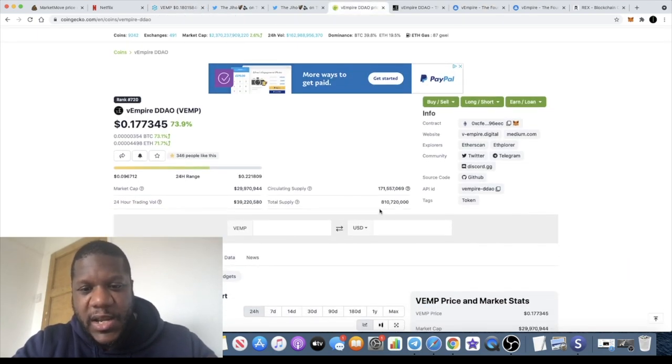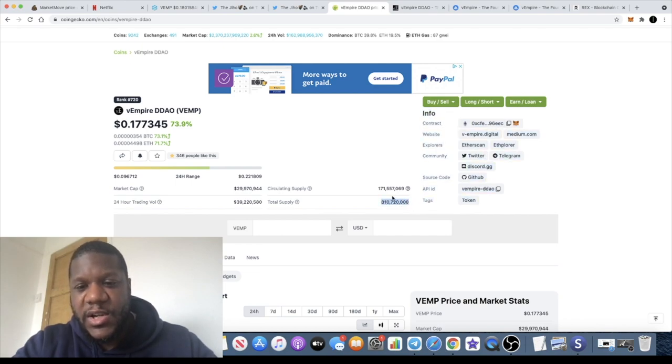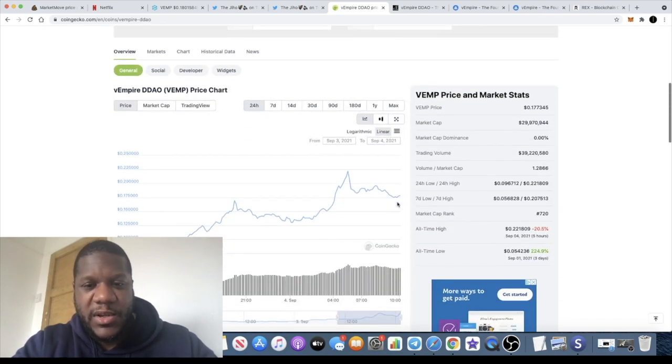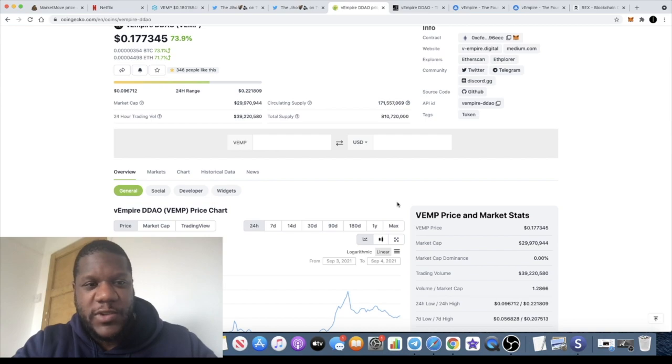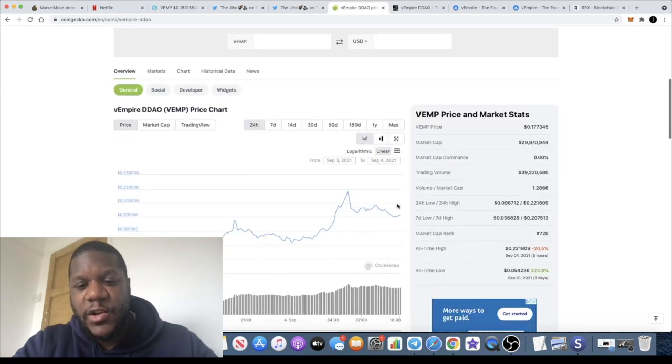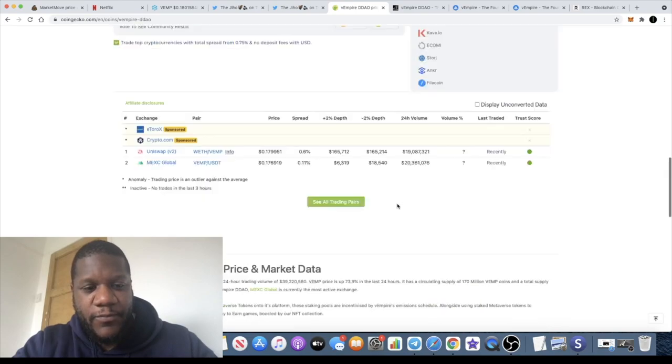Give more people a chance to get in and compete for that prize. If we look at some of the tokenomics, you'll see that there is a total supply of 810 million tokens and a circulating supply of 171 million tokens.